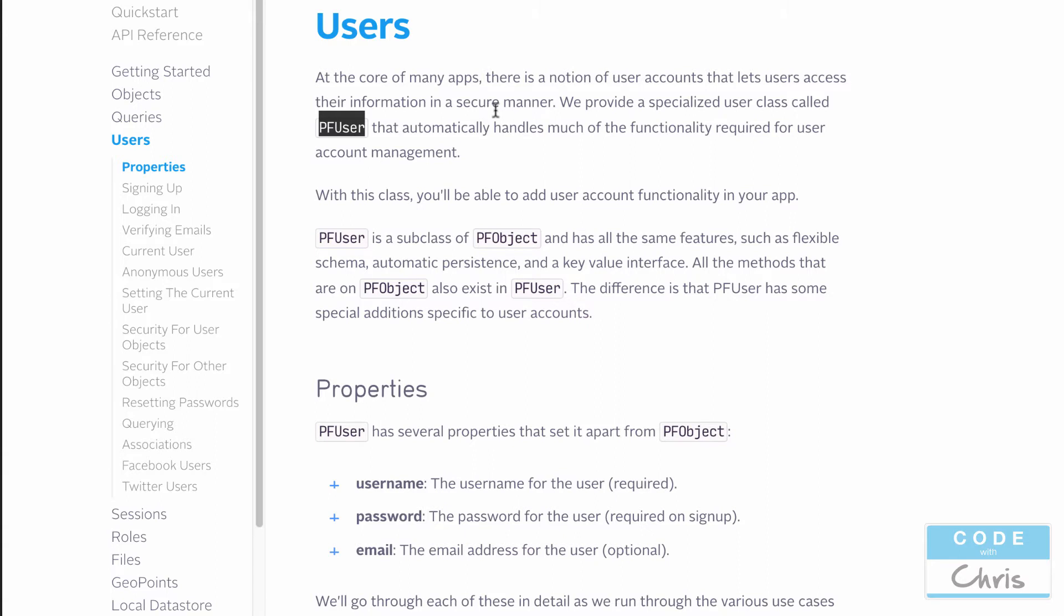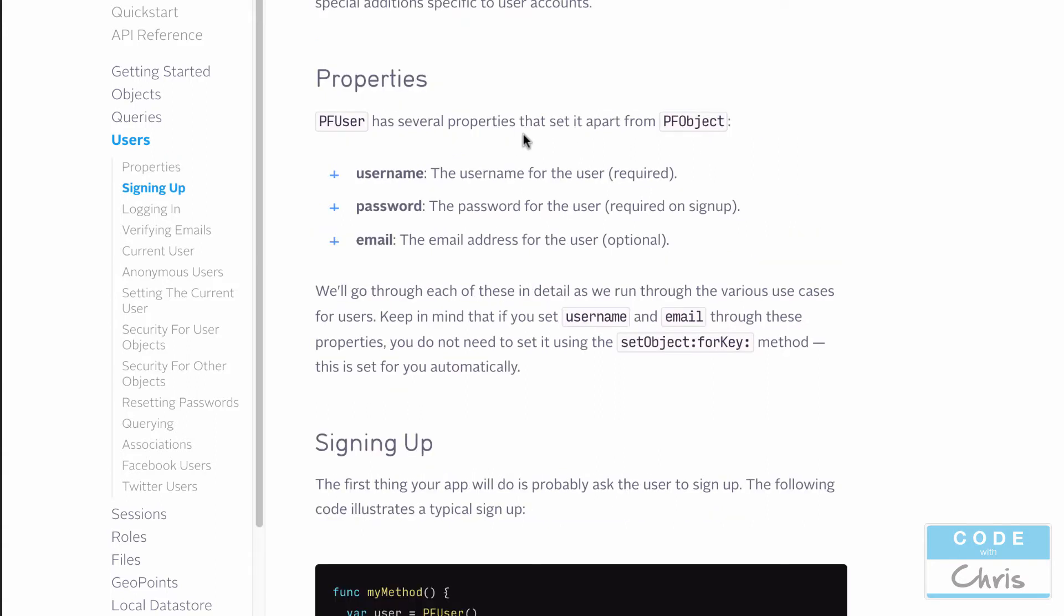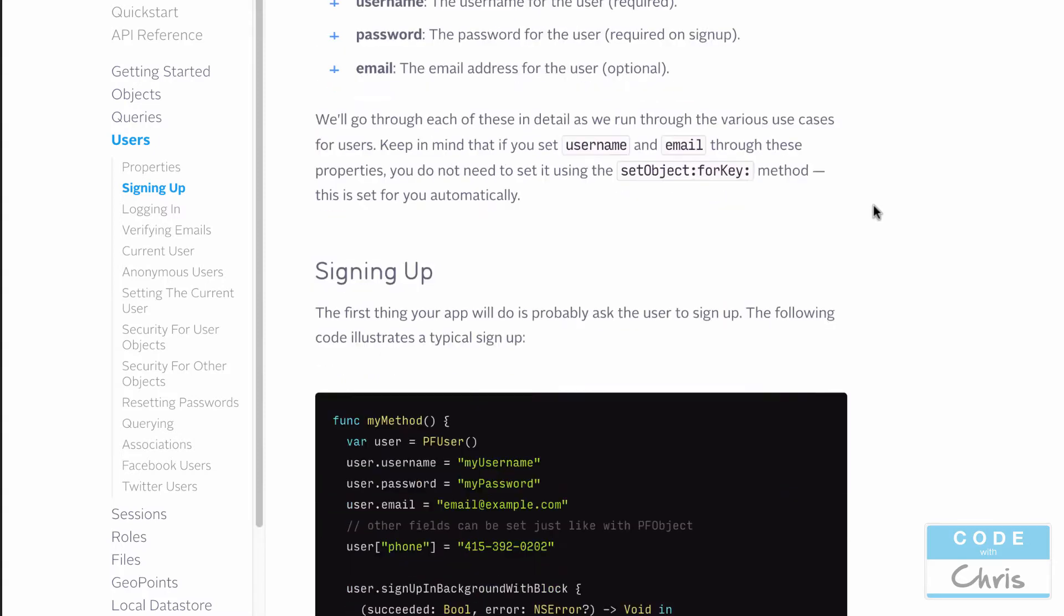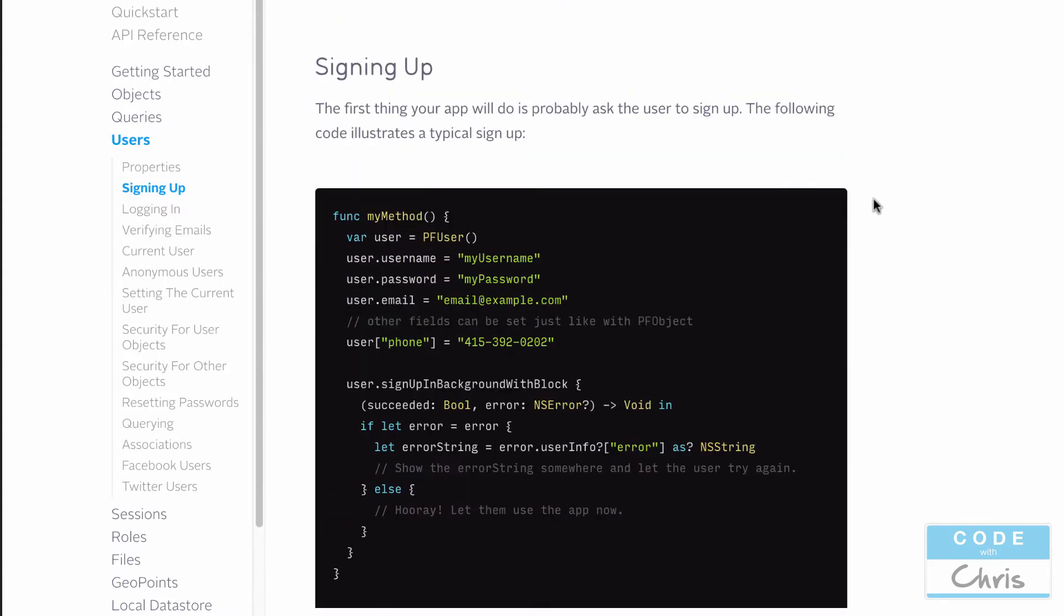Let's take a look at the PF user and what it comprises of. Right here it says that the PF user class has a username property, a password property, and email. The username is required and the password is required on signup. Furthermore, the email address is optional.